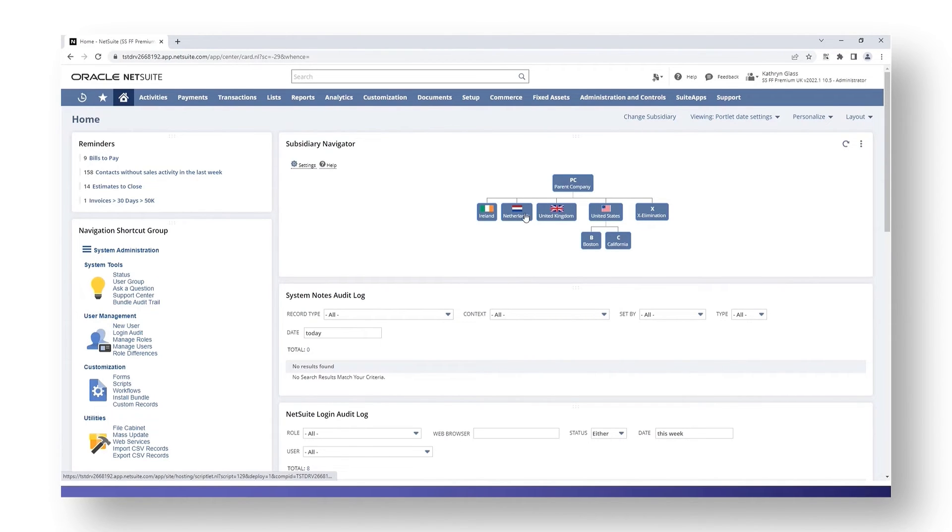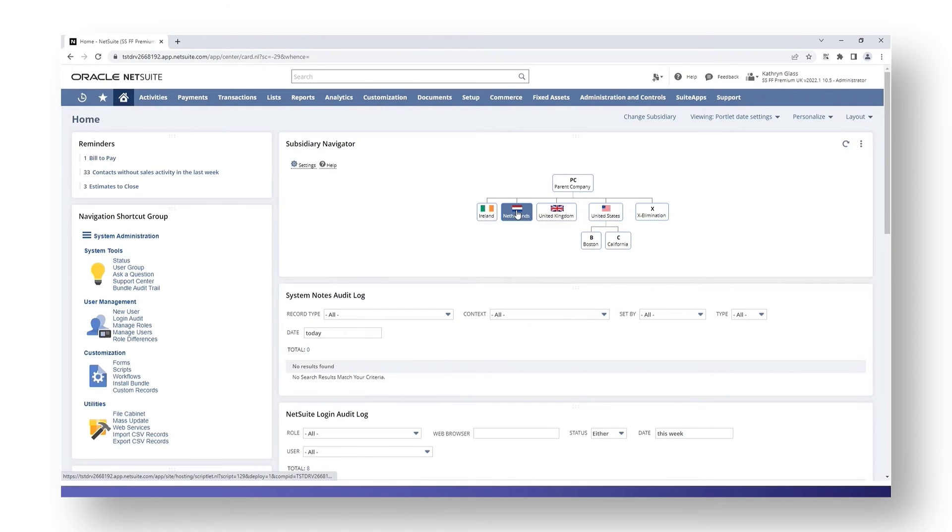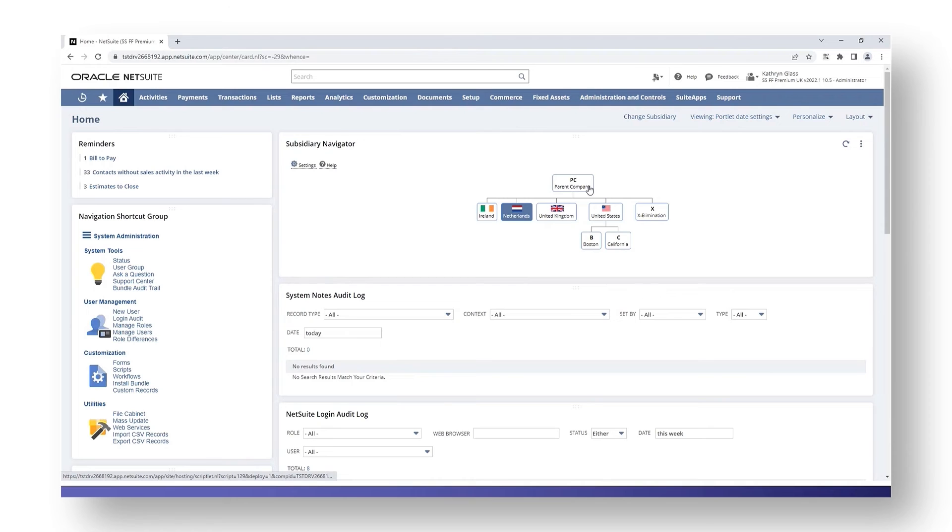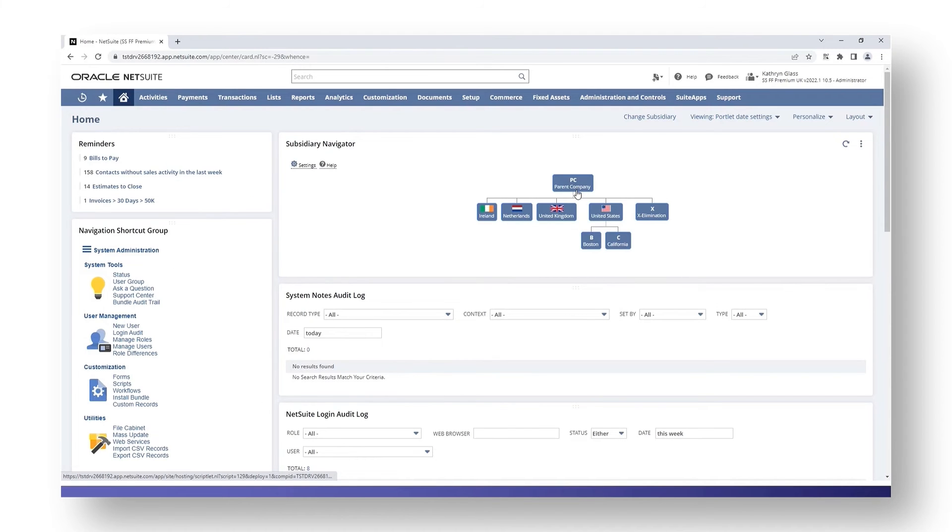This is something you need to bear in mind: if I have chosen one particular subsidiary from the navigator portlet, if I then go to run a report or to run a saved search, those results that come back from that saved search or those reports will be based on the subsidiary that I have selected in the portlet. If you realize this happens and you wanted to show all information and not be restricted to a particular subsidiary, go back to your subsidiary navigator on your dashboard and click your parent company. You'll then include all subsidiaries in your searches and in your reports.